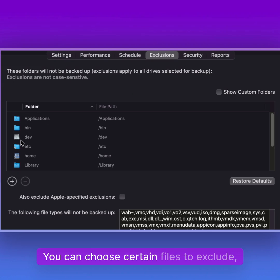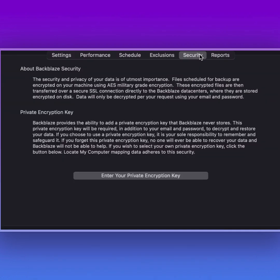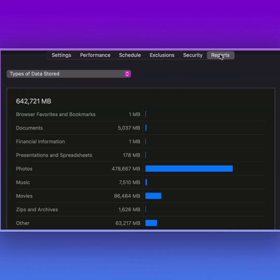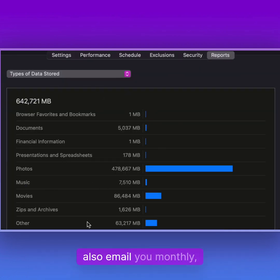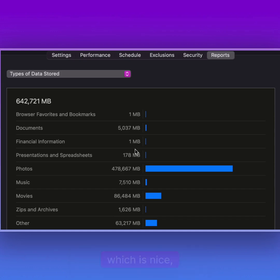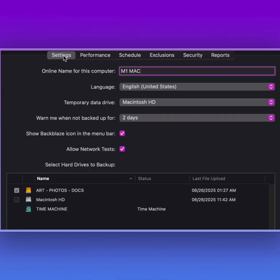You can choose certain files to exclude, security, and then you get a report which they also email you monthly, which is nice, telling you how much you backed up.